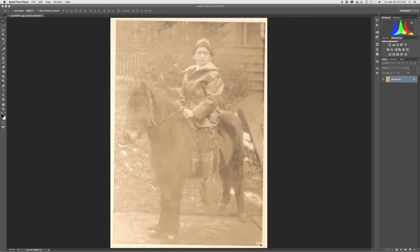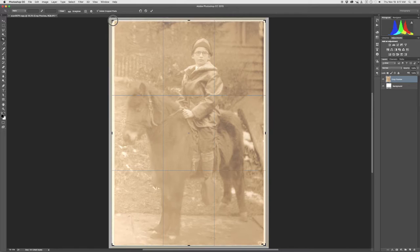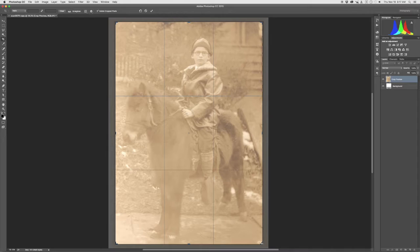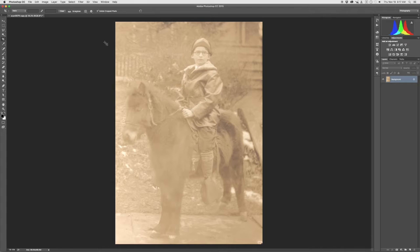First thing I like to do is take the crop tool and actually just rotate that and bring it down. When you're scanning on a flatbed scanner, it's pretty difficult to get that absolutely straight in the scan, so I like to do that right first as I get in here into Photoshop.